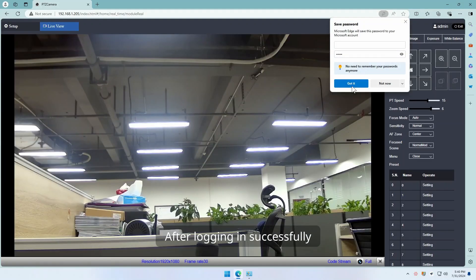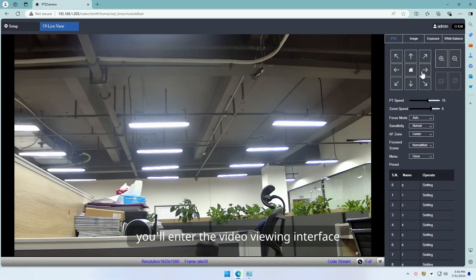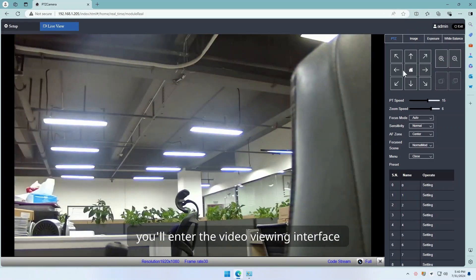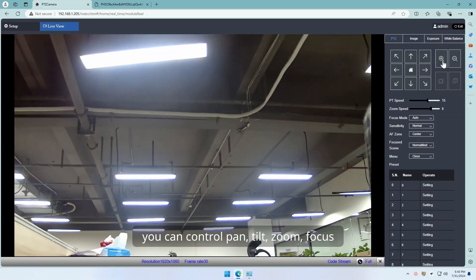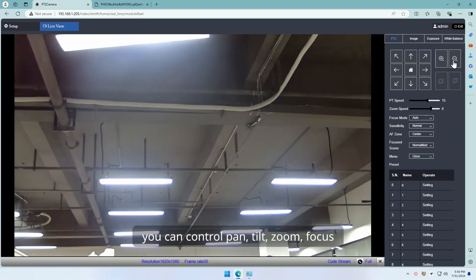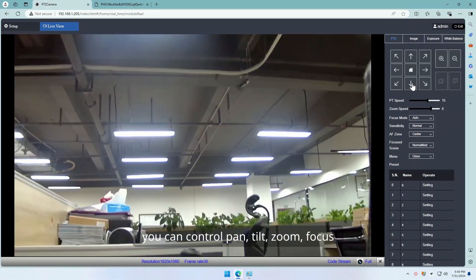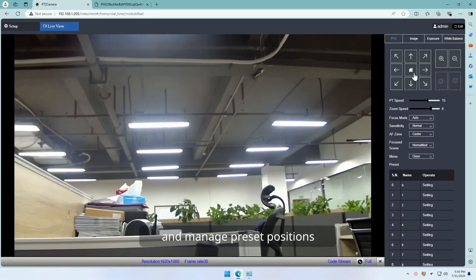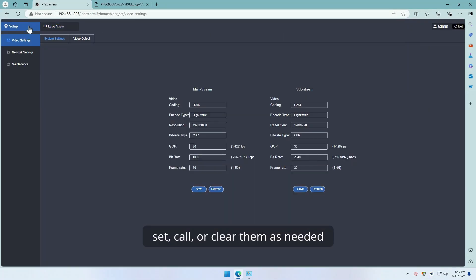After logging in successfully, it'll enter the video viewing interface. In the settings menu, you can control pan, tilt, zoom, focus, and manage preset positions - set, call, or clear them as needed.